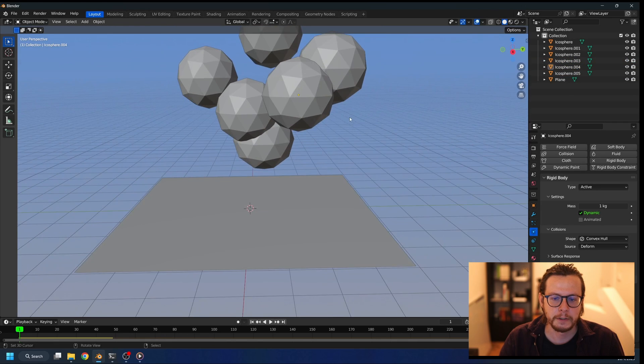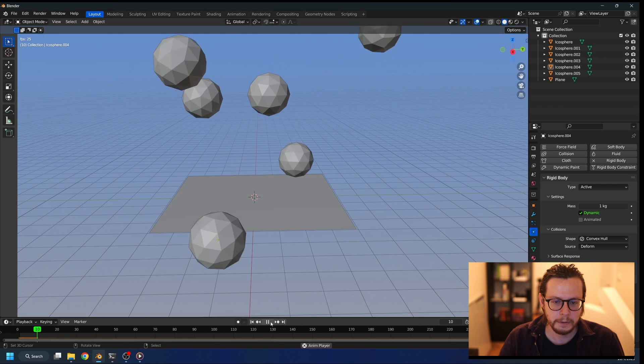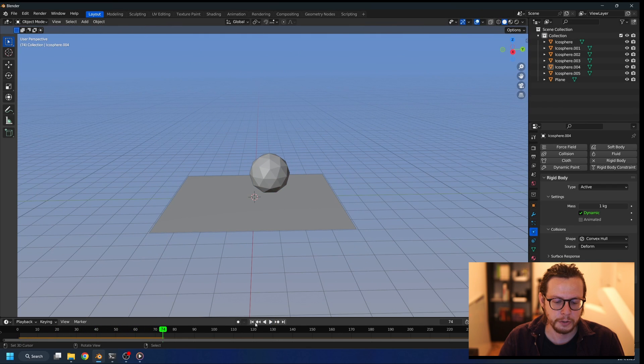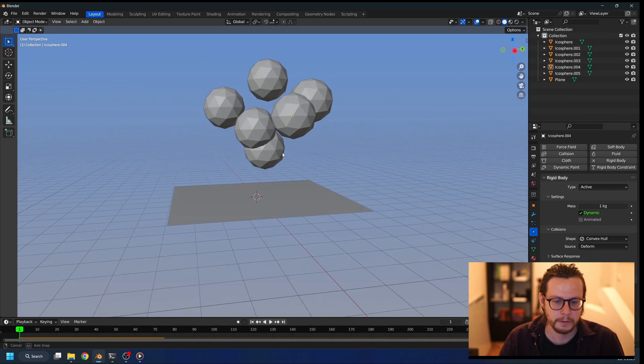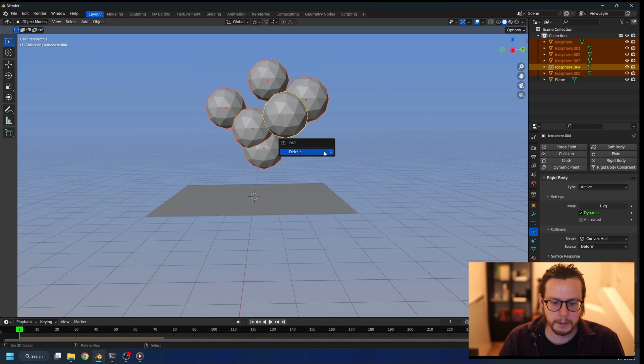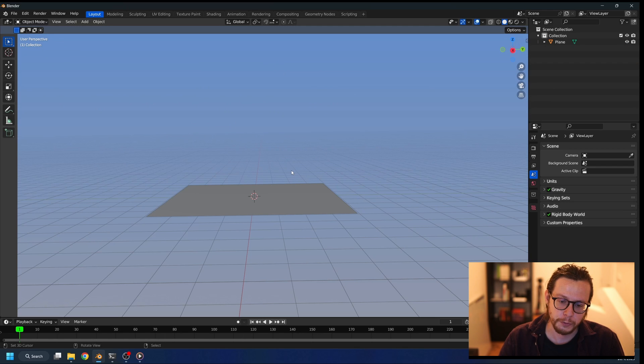When objects self-collide, it causes problems with the physics. As you will see, they will just push each other away with some crazy force. So we need to make sure that this is not happening and we need to have more control over it.